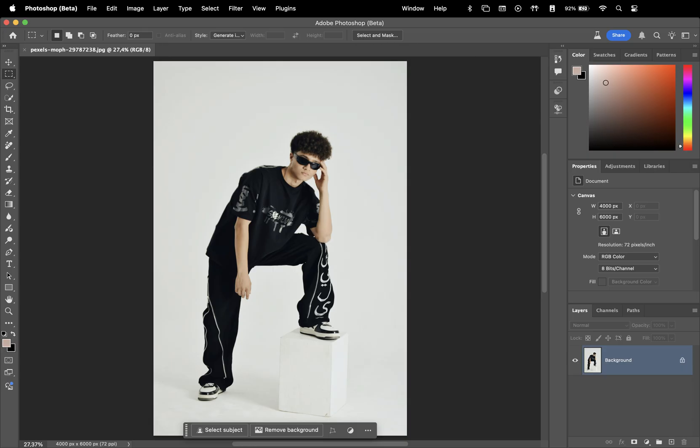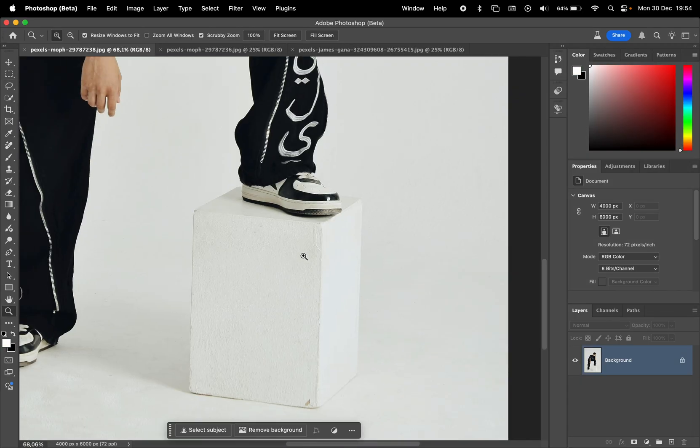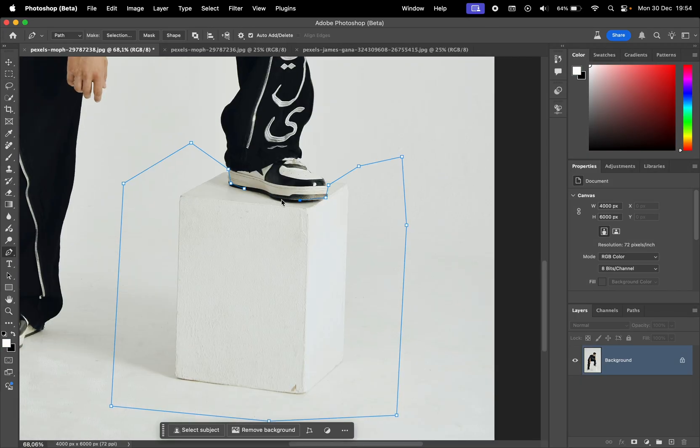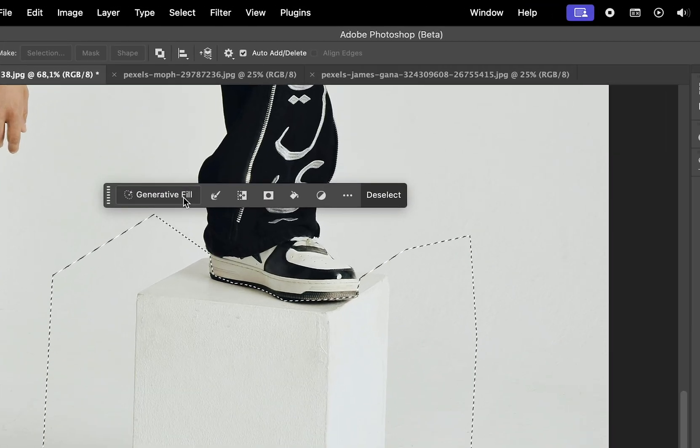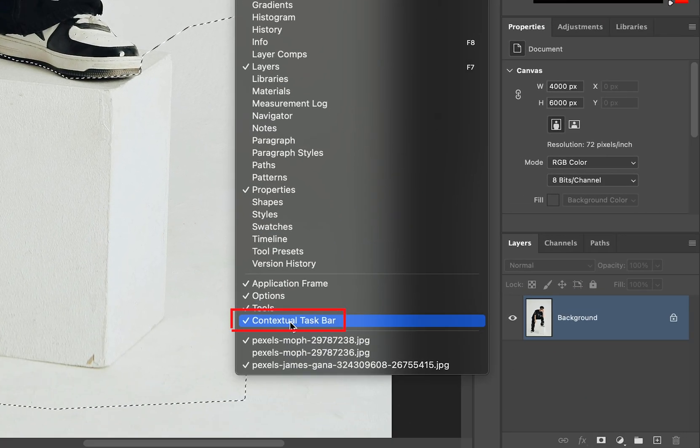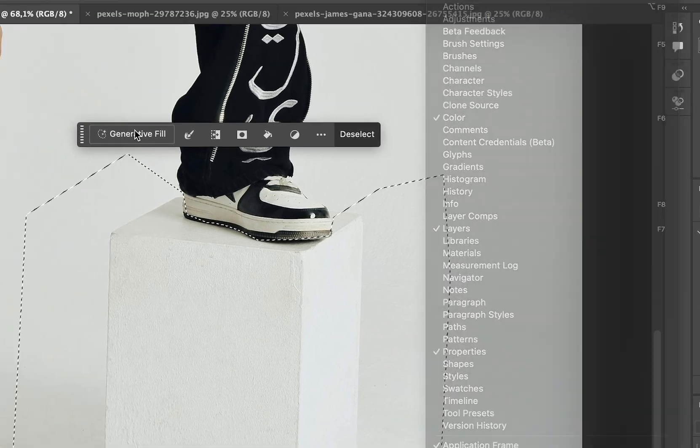We're going to start off with this image. I will make a selection and use Generative Fill in the contextual taskbar. If you can't see it, go to Window and make sure you have the contextual taskbar checked.